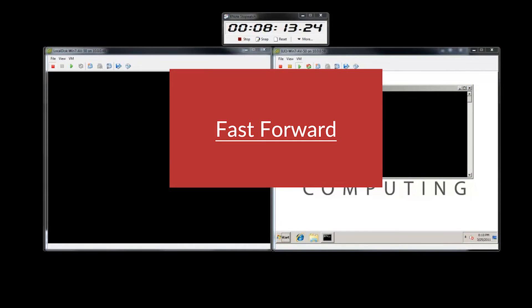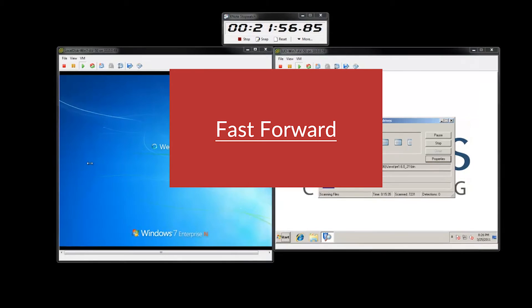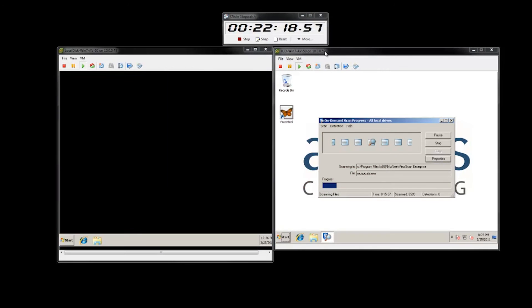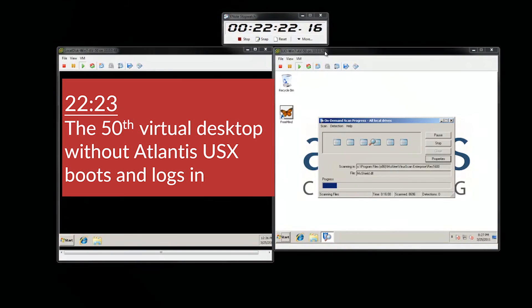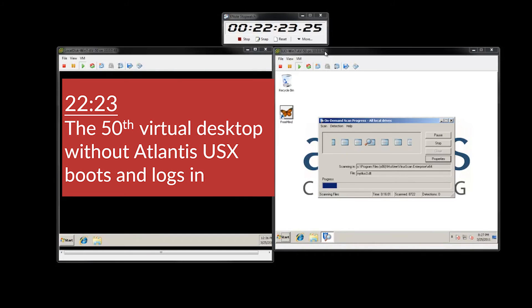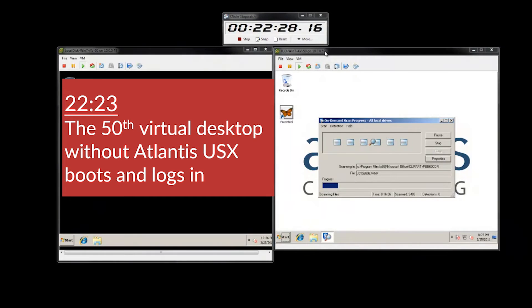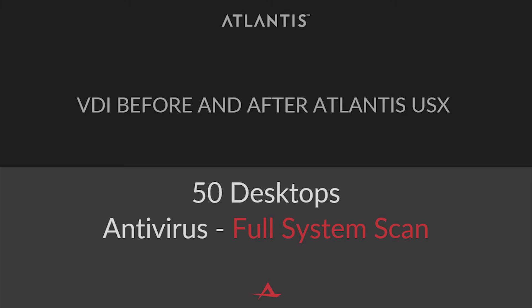Fast forwarding more, the 50th desktop boots and logs in at 22 minutes 23 seconds. End users easily notice this performance difference between before Atlantis and after.